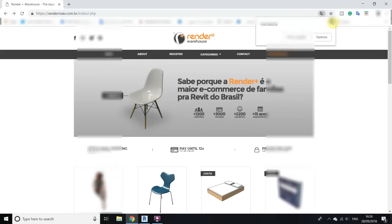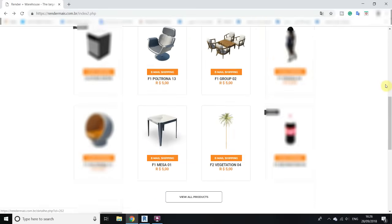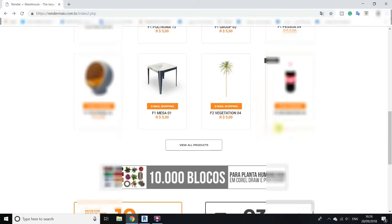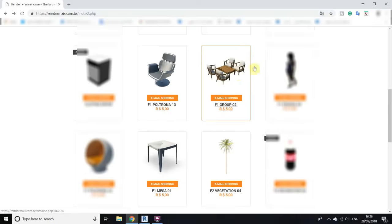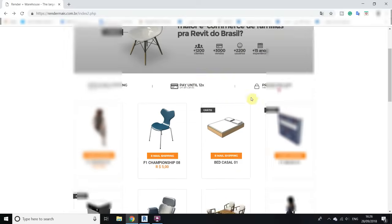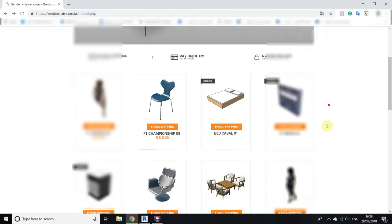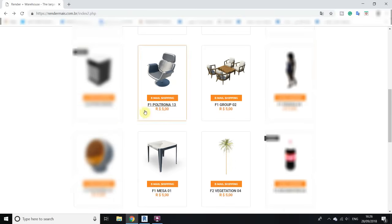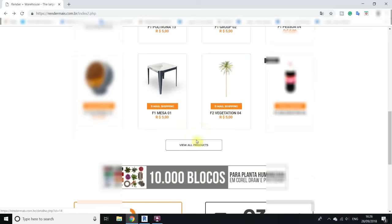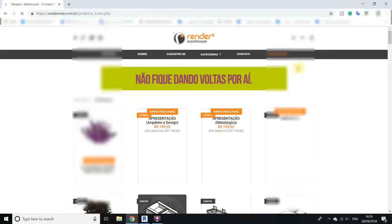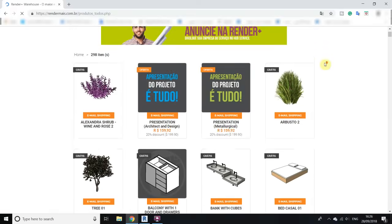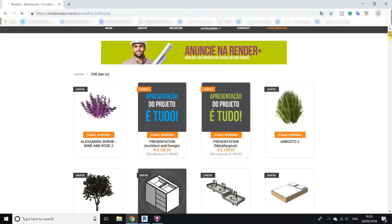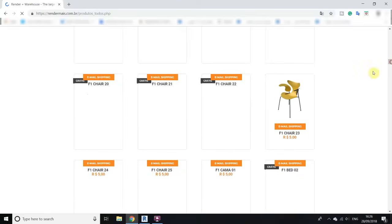The website is now translated. Close the message and you can see there are many families here — some are free and some are paid. Click here to view all products and you will get all the families listed.